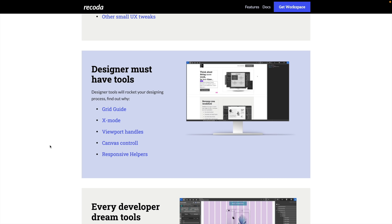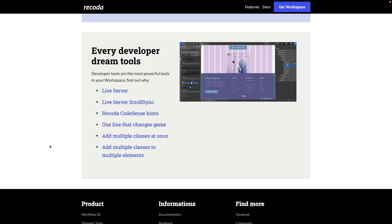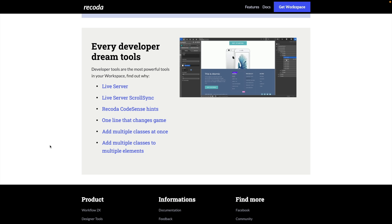You've also got designer must-have tools. There's a grid, so if you like to work to a normal grid layout to fine-tune and refine your layouts, this overlays it directly on your design. You've got X mode, viewport handles, canvas control, and responsive helpers. You can see there's a live server — this allows you to make changes that are reflected without having to update everything every single time. You've got code sense hints, and you can add multiple classes at once or to multiple elements.